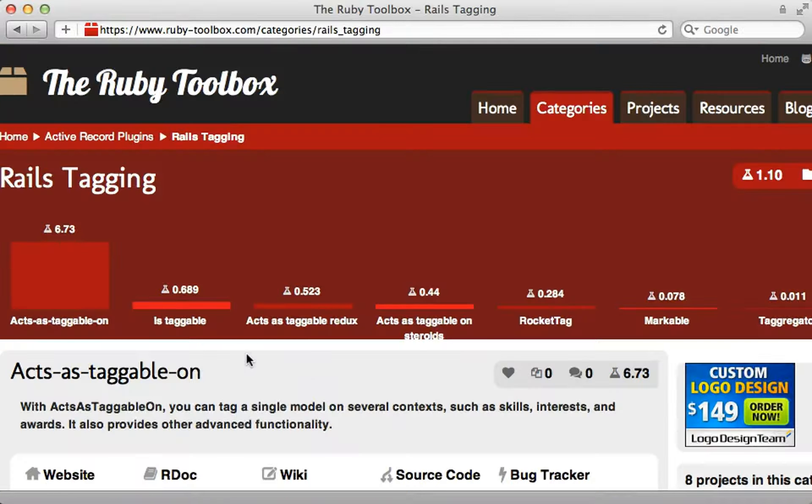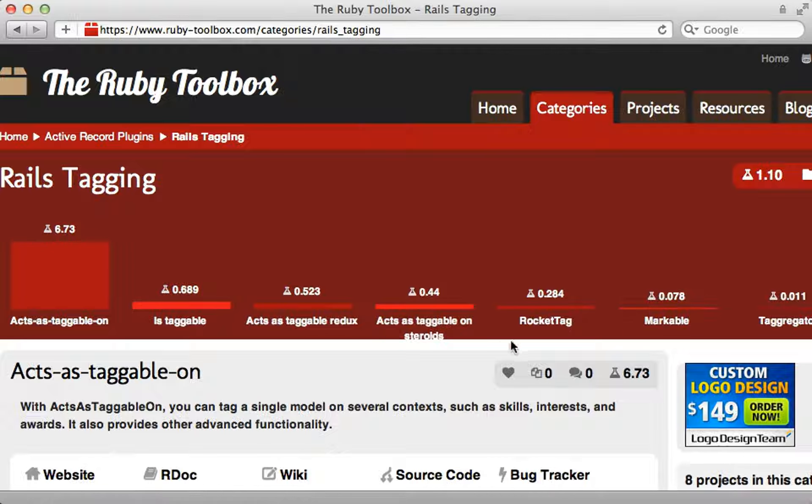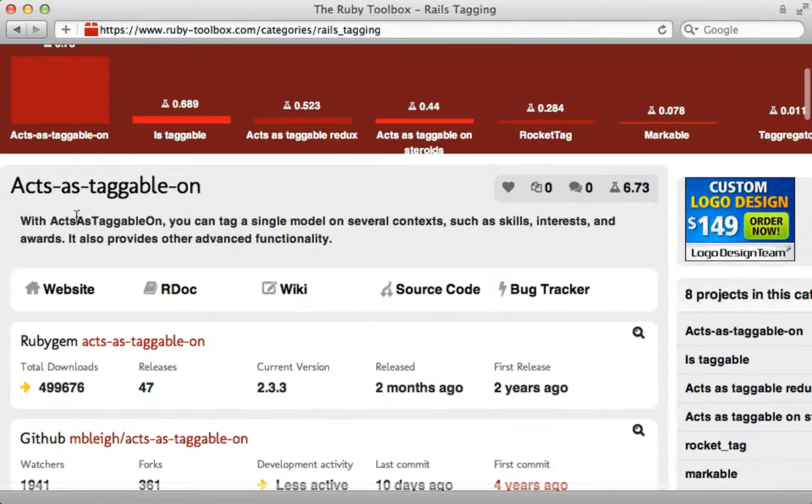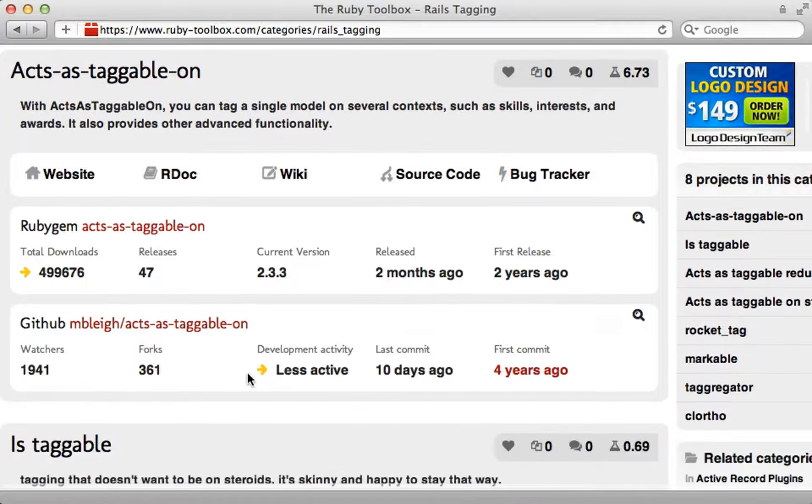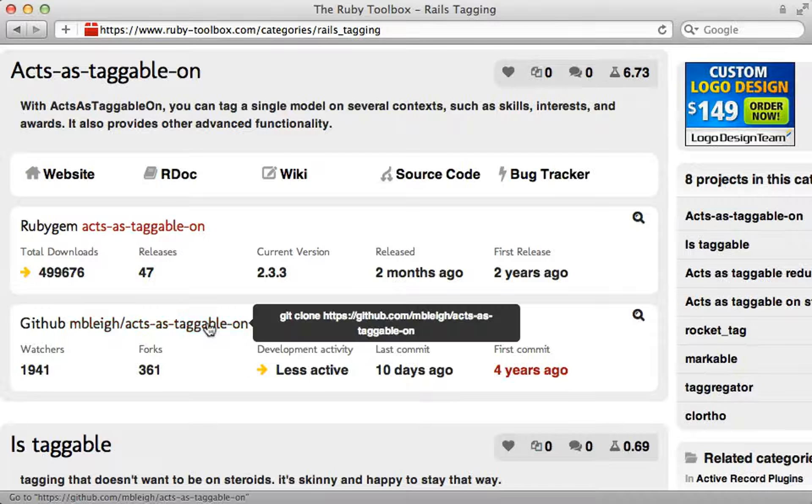Now there are a lot of tagging libraries available to choose from. By far the most popular is acts-as-taggable-on. While it is a little bit dated, it's one of the few that have been maintained through the years so this is what I'll be covering here in this episode.